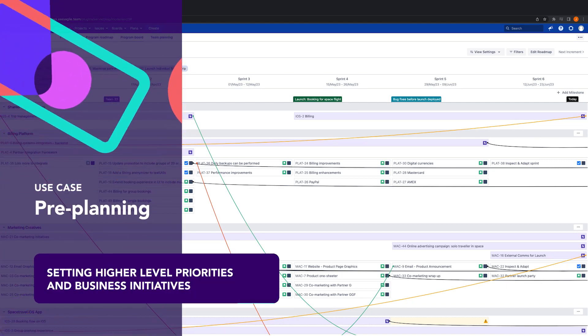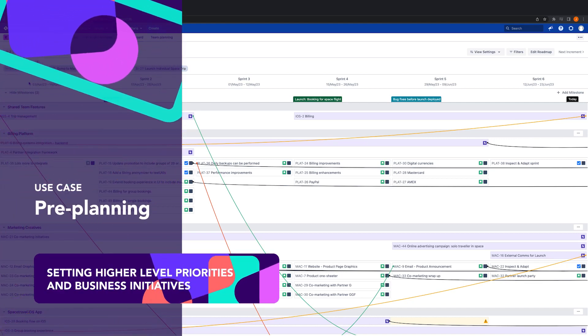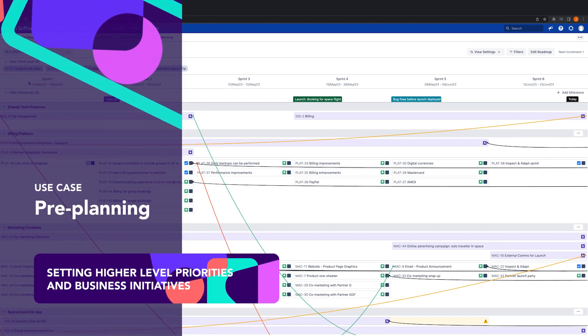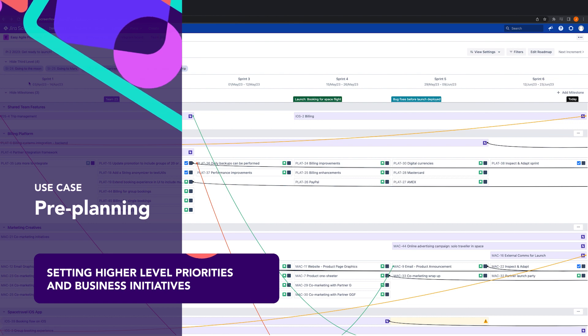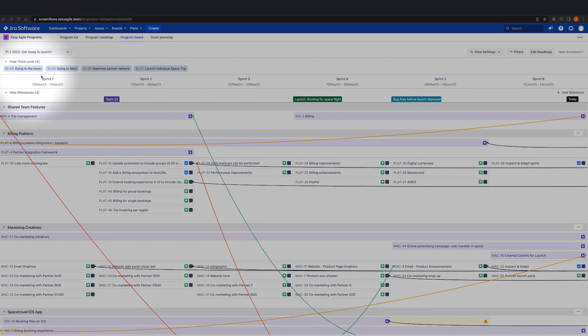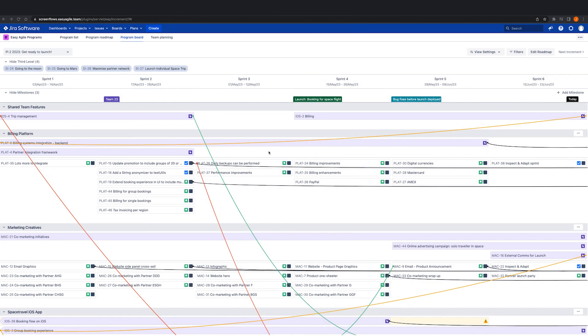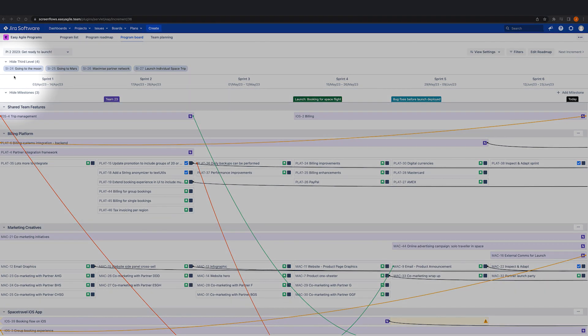In preparation for planning, business stakeholders or leadership teams may wish to set high-level priorities or business outcomes for the teams. Our third-level hierarchy and milestones features are a key visual way to provide teams context of what those priorities are and see how committed work relates.